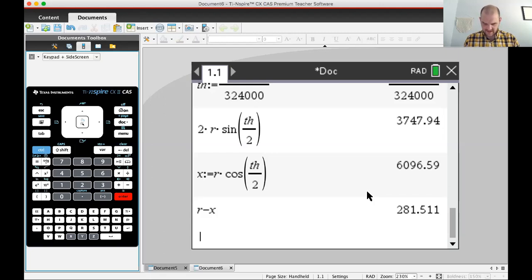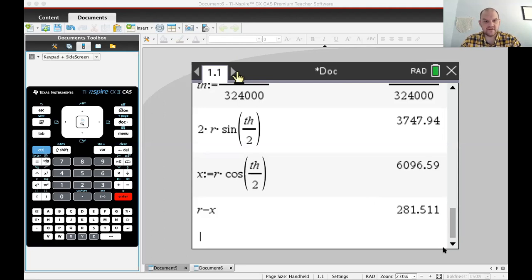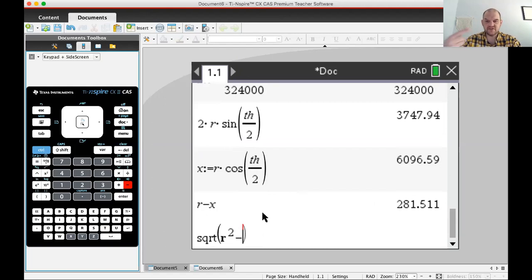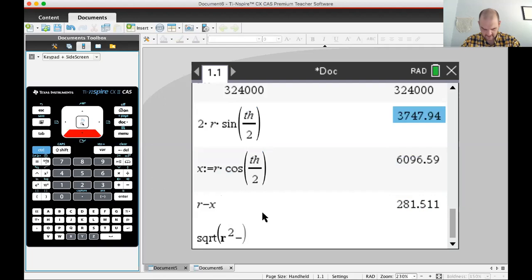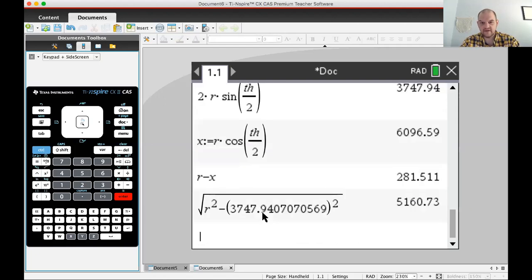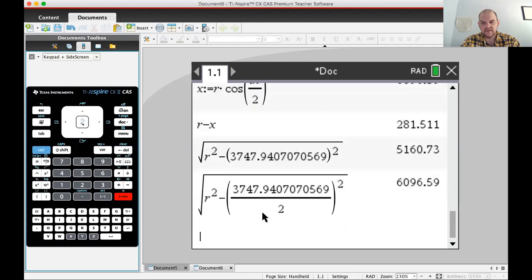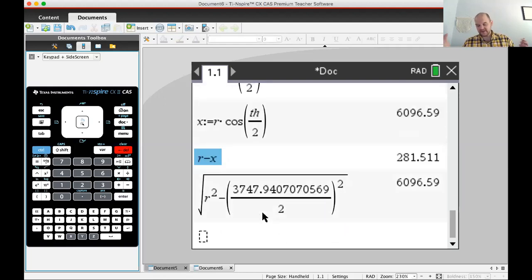As a check, we could also use the Pythagorean theorem: X equals the square root of R squared minus (T/2) squared. That gives the same value, which confirms the answer. So both approaches agree.